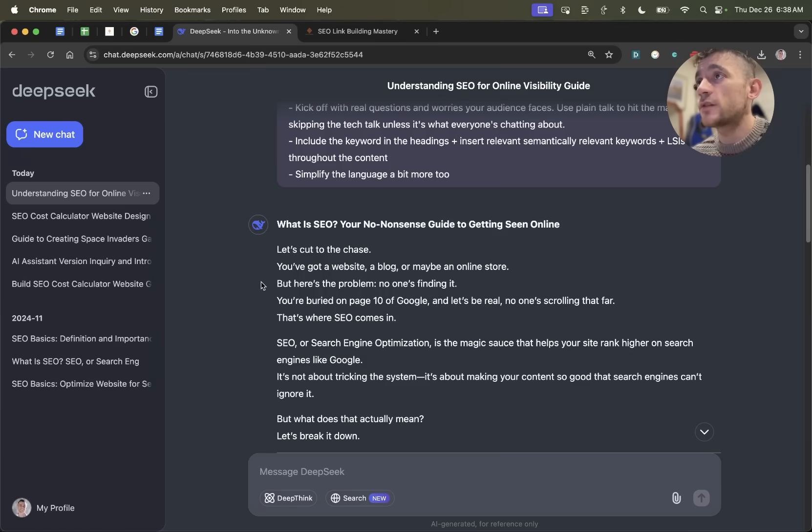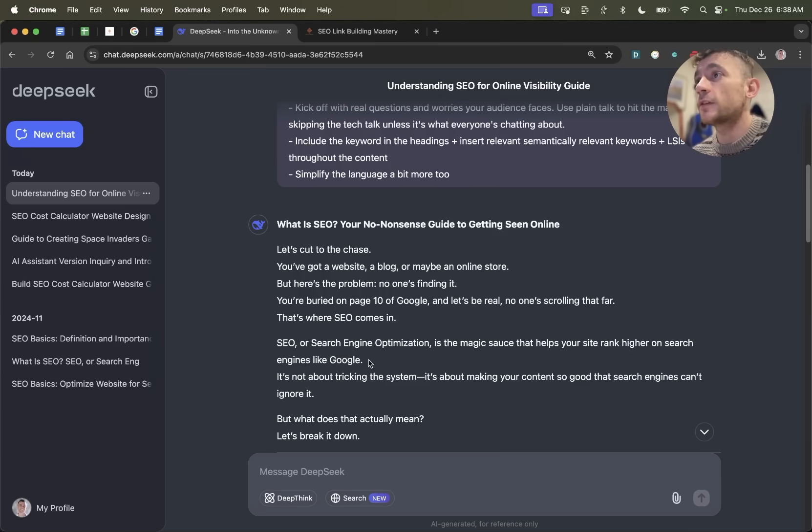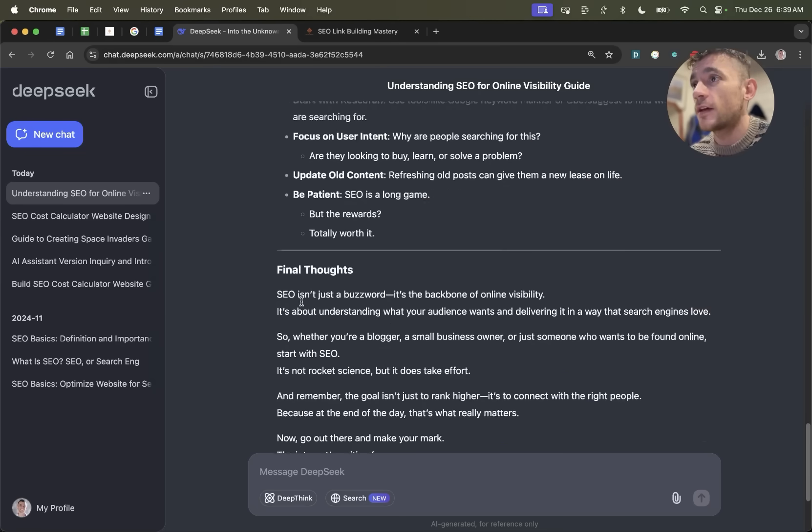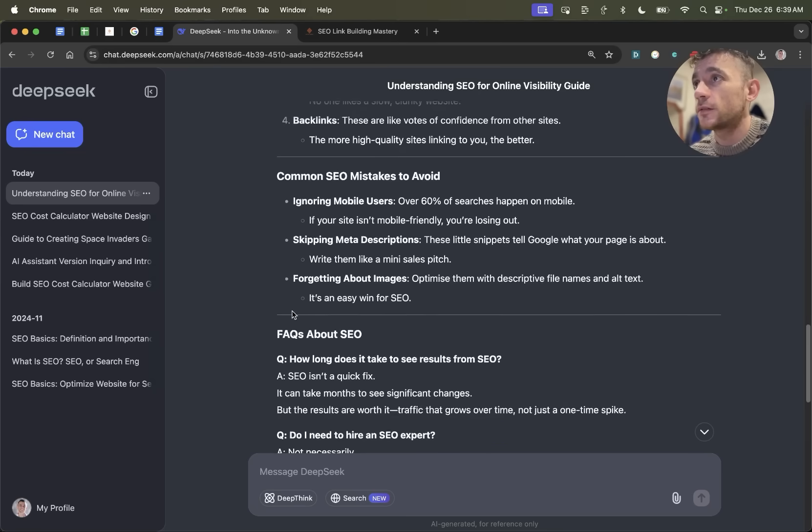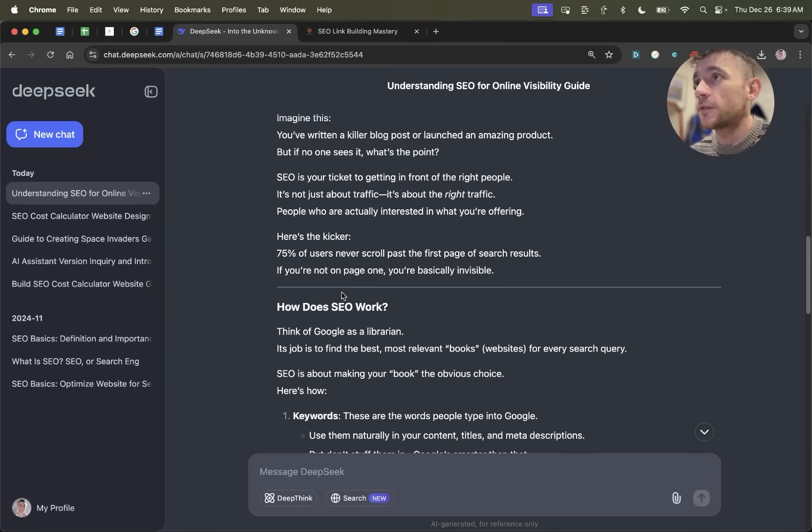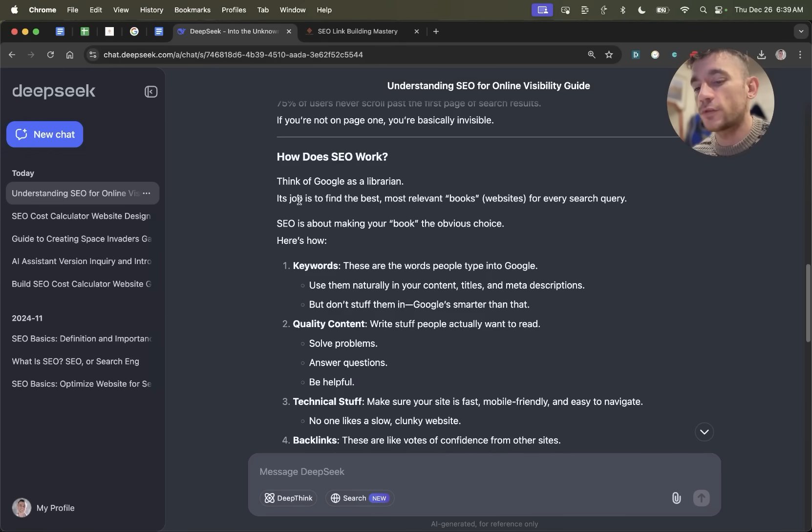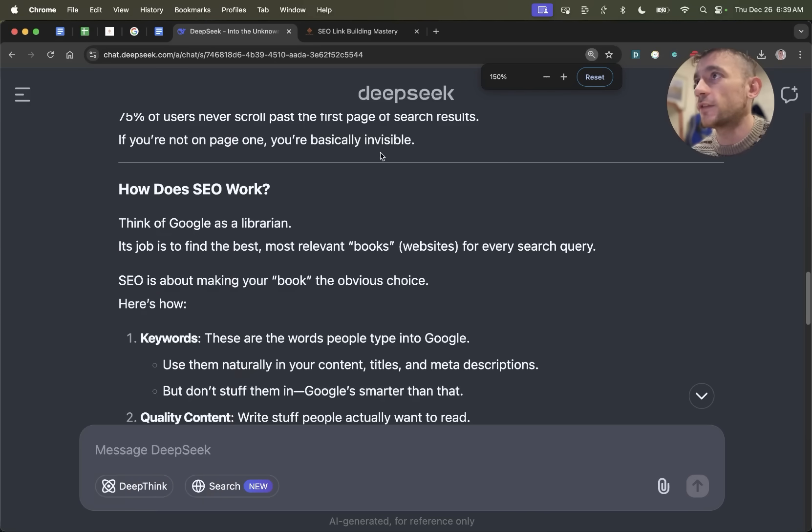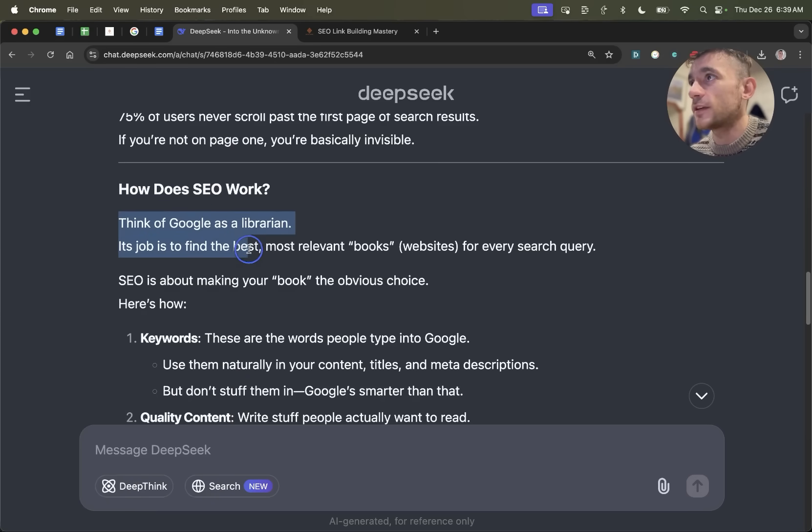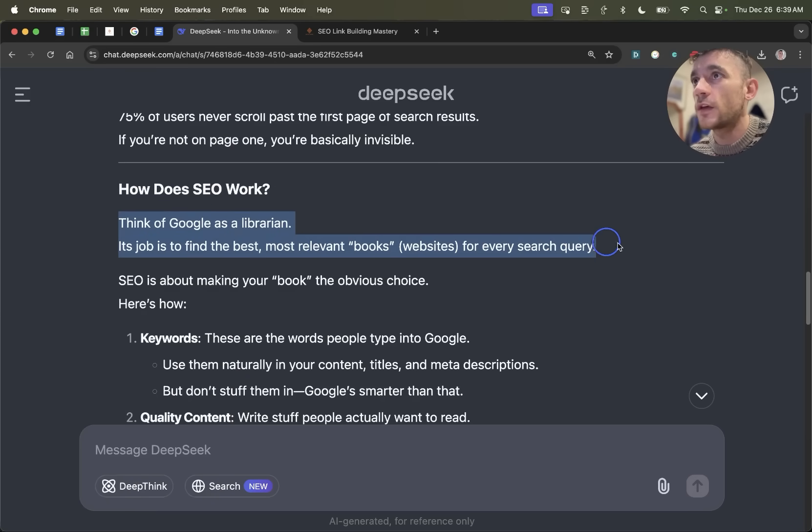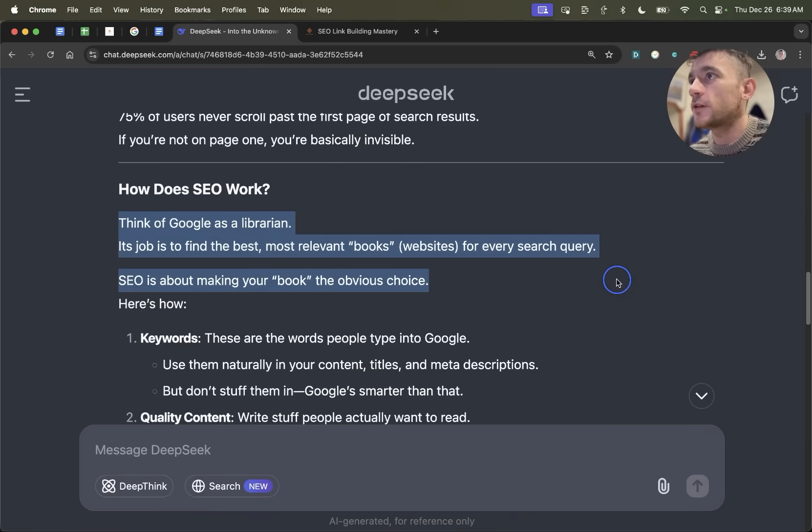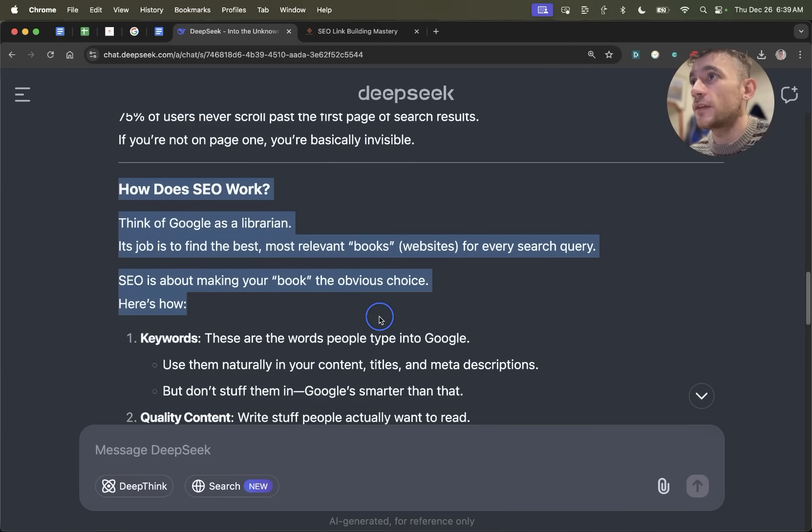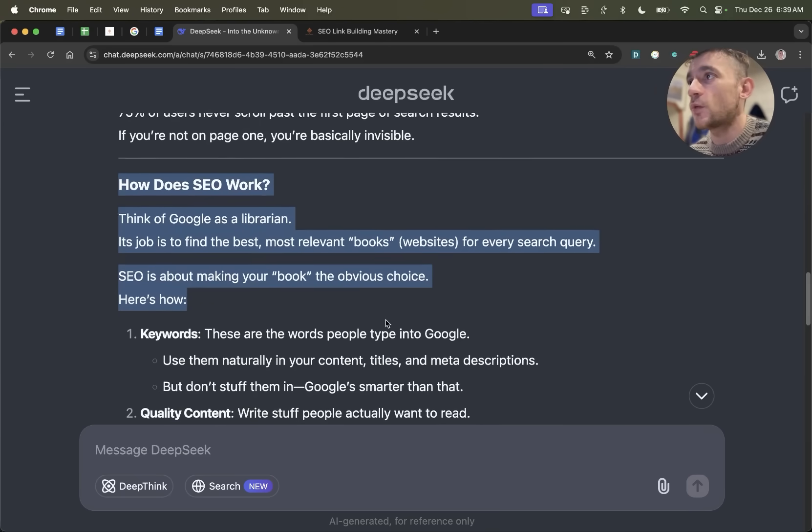For content creation, for creating websites, for coding, for building out small apps, super powerful, free to use. And you get responses pretty quickly when you're using this. If we look at this content right here, how does SEO work, it says think of Google as a librarian. Its job is to find the best, most relevant books for each search query. SEO is about making your book the obvious choice. So the content itself is pretty humanized. It feels and reads quite natural.